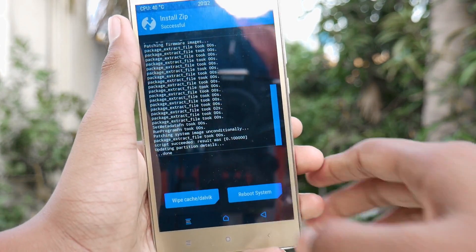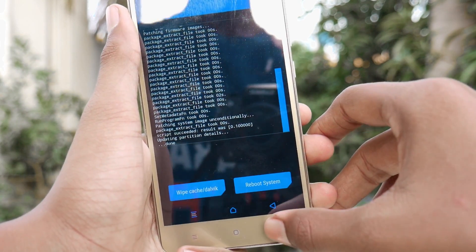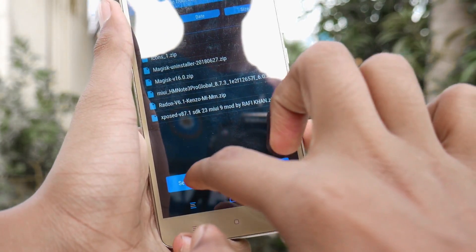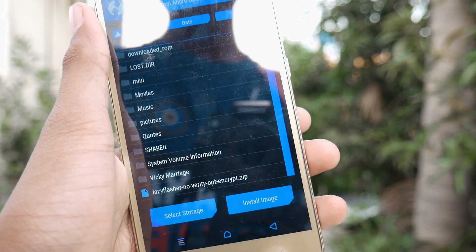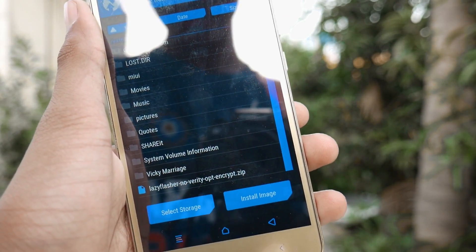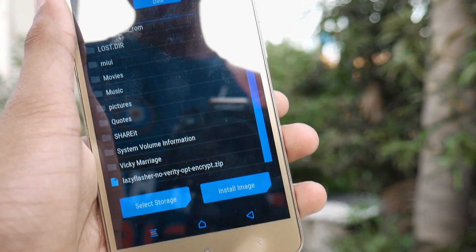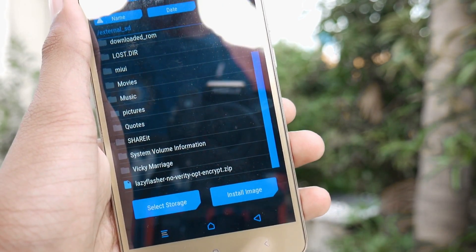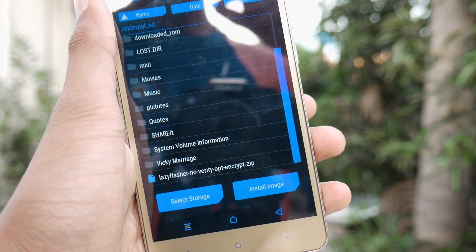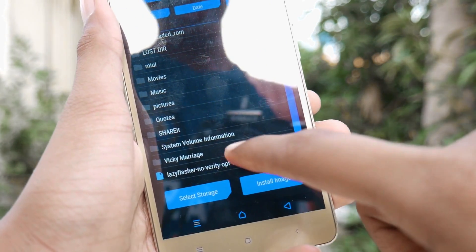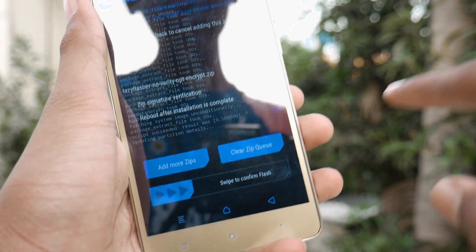After the MIUI 10 ROM is flashed, go back and also flash the Lazy Flasher no-verity zip. We are flashing this because whenever MIUI detects that we have changed something in the ROM, it doesn't allow booting. So we need to flash this Lazy Flasher file to be safe.